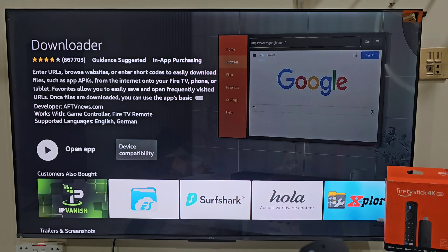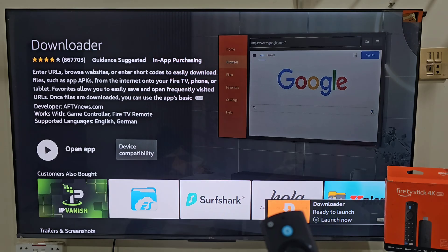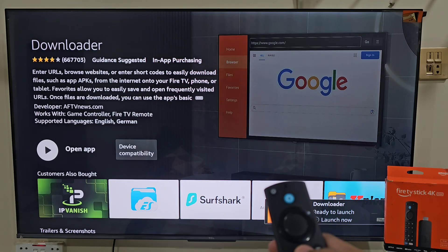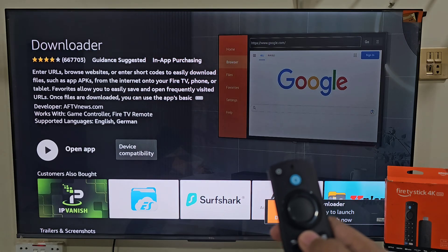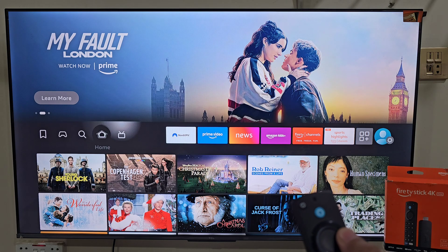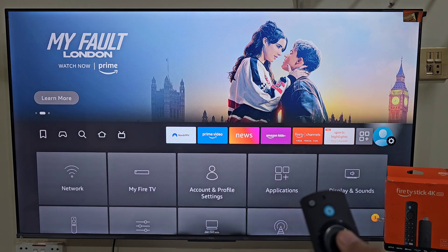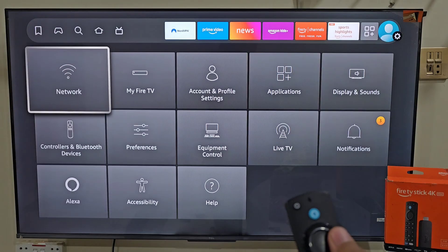Once the app is downloaded, we need to give the Downloader app permission to download and install apps that are not available on the Amazon App Store. The easiest way to do that is to hold the remote home button, then move right and click on Settings, move right and click on My Fire TV.